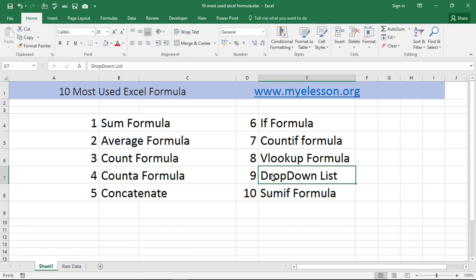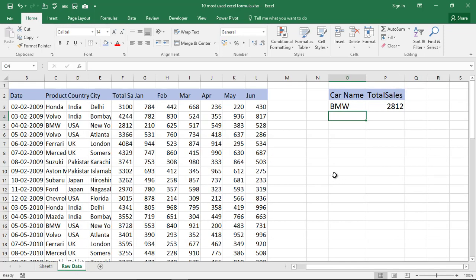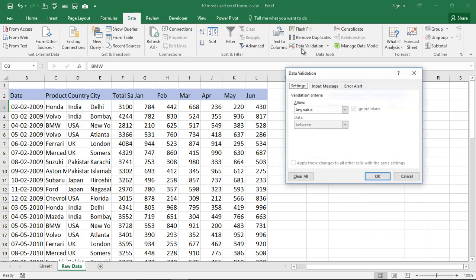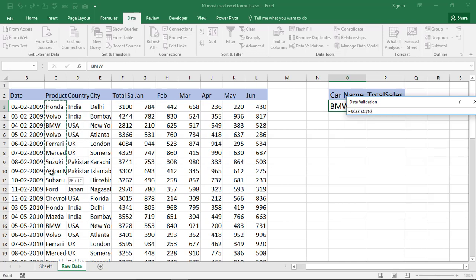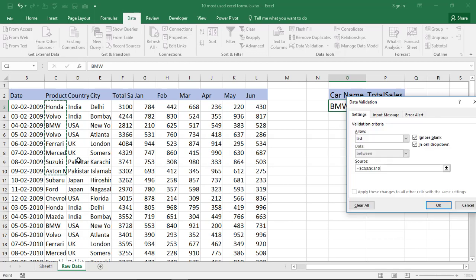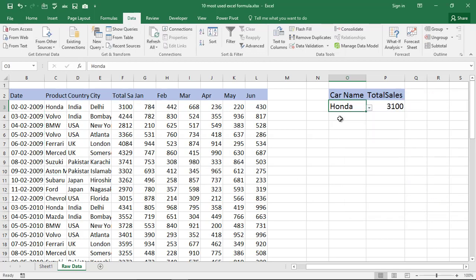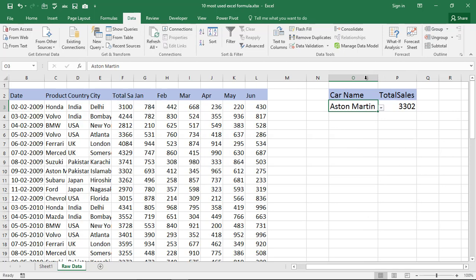Now a very important feature — though not a formula — is creating a drop-down list. While doing data entry you may need a drop-down list. Click on the cell, go to Data, then Data Validation, select List, and choose your source range. Press OK and your drop-down list is ready. You can combine this with VLOOKUP so that the result changes dynamically as you select different items from the drop-down.